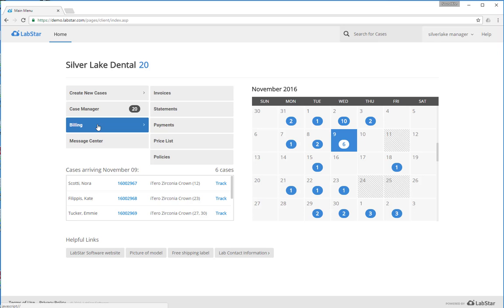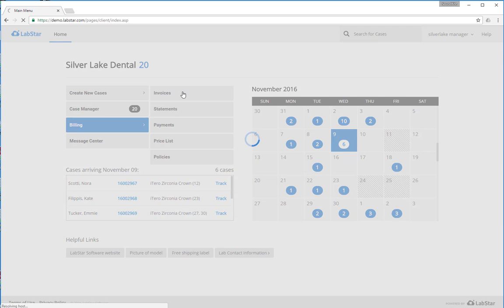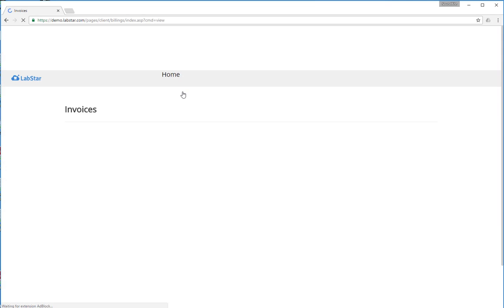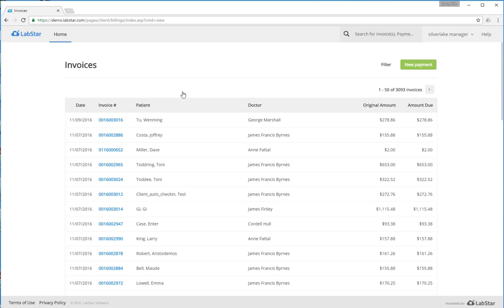Let's first take a look at the invoices. If we click through on the invoices, we'll be able to see all invoices that have been created by the lab. We can look and open up these invoices.